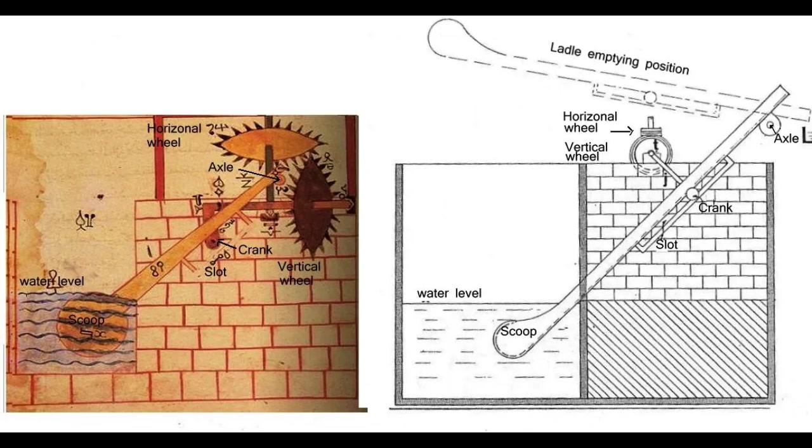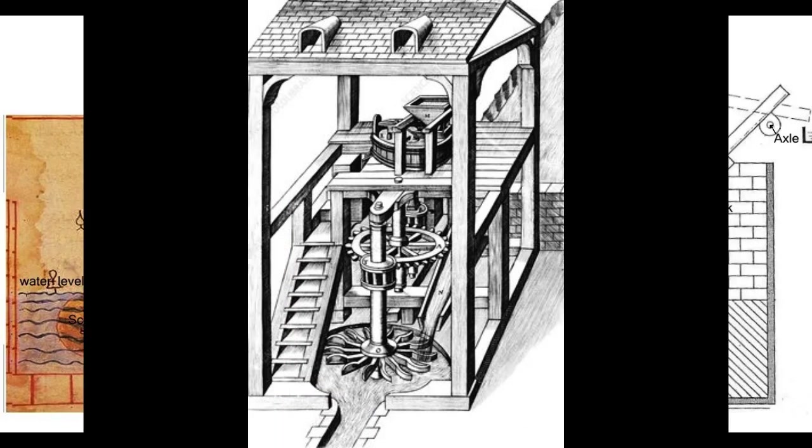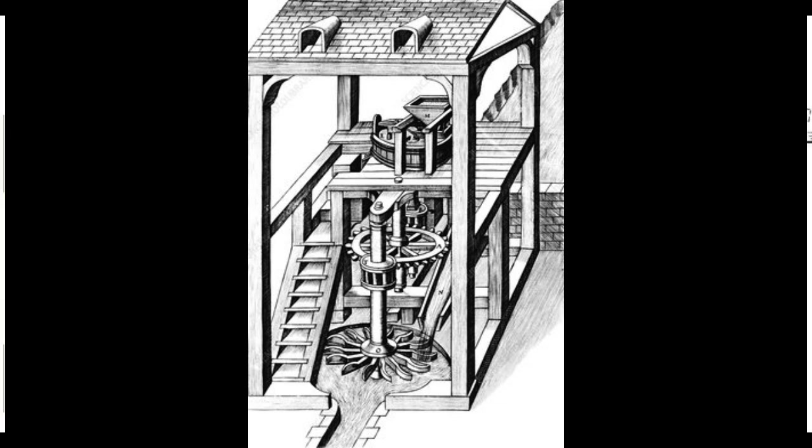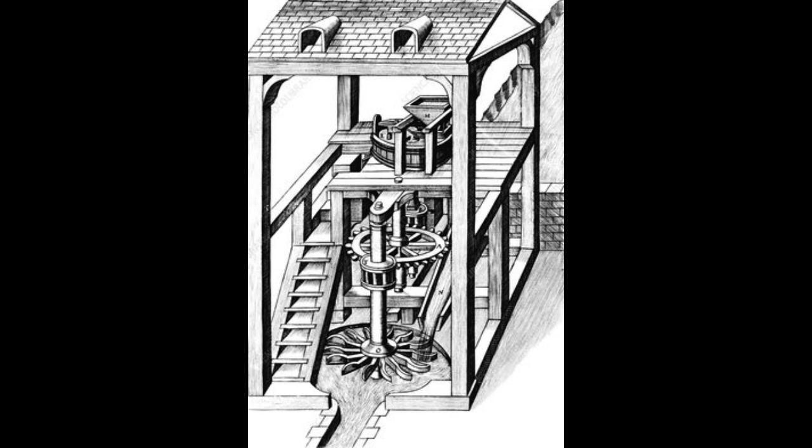The slider crank mechanism was also used in the construction of medieval water mills. The mechanism was used to convert the rotational motion of a water wheel into the reciprocating motion needed to power the millstones.